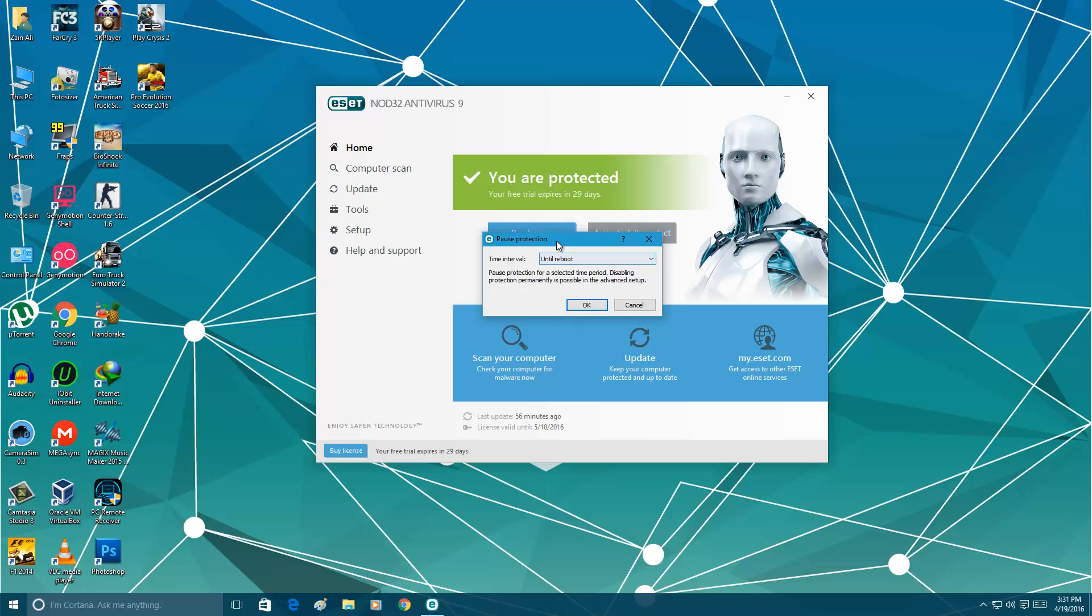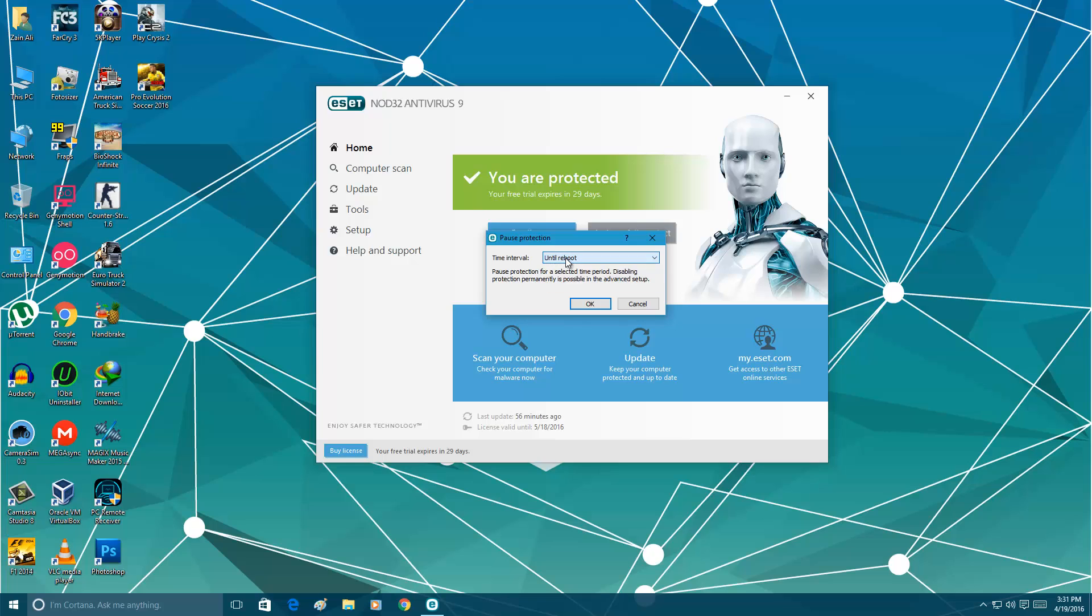So maybe it will delete your keygen, cracks, etc. files. So that's it guys.